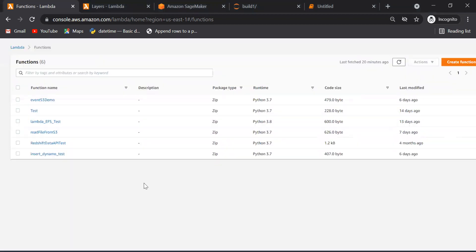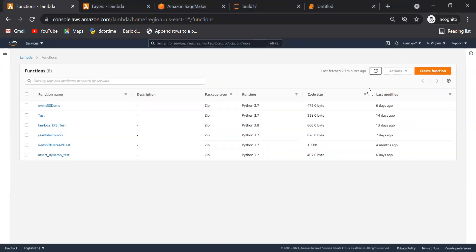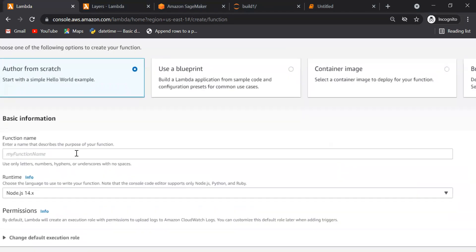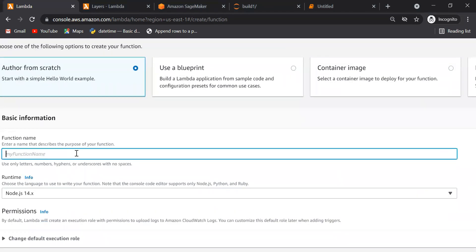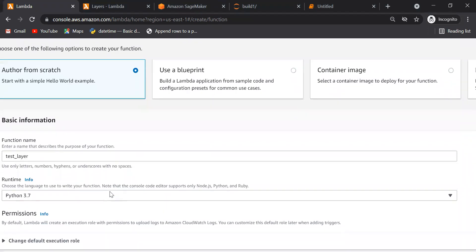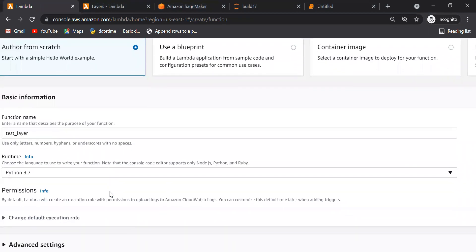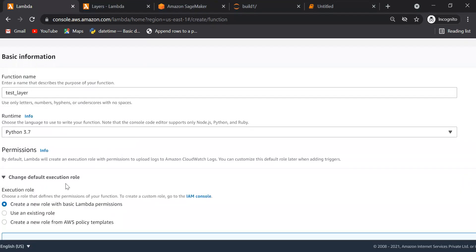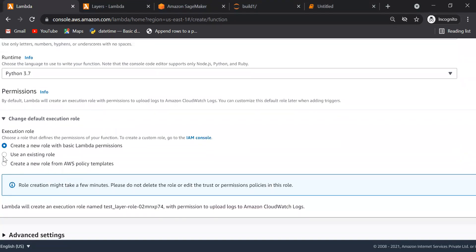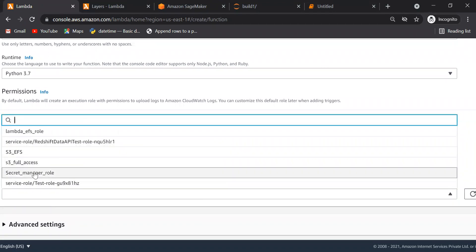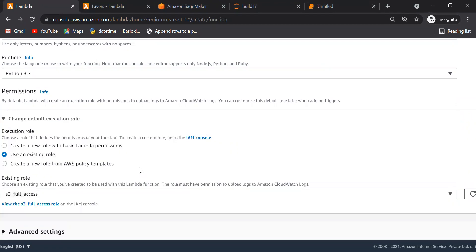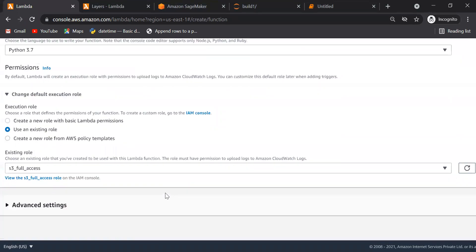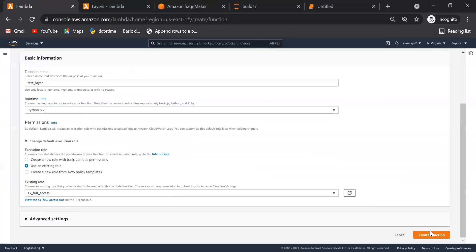We will create one Lambda function. I'm giving it name as test layers and select runtime selecting Python 3.7. Choose role, so I already have created role for accessing S3 service. Once everything is done, create function.